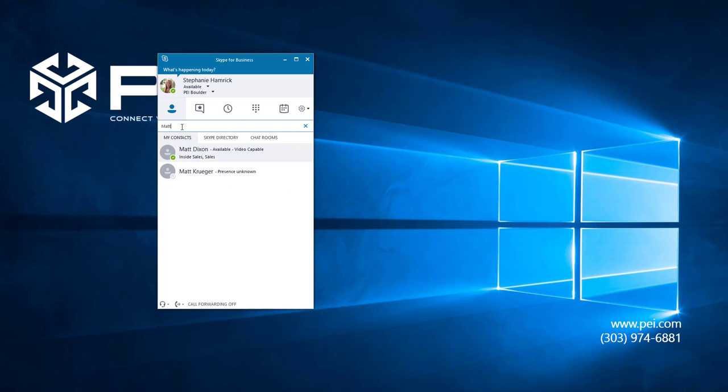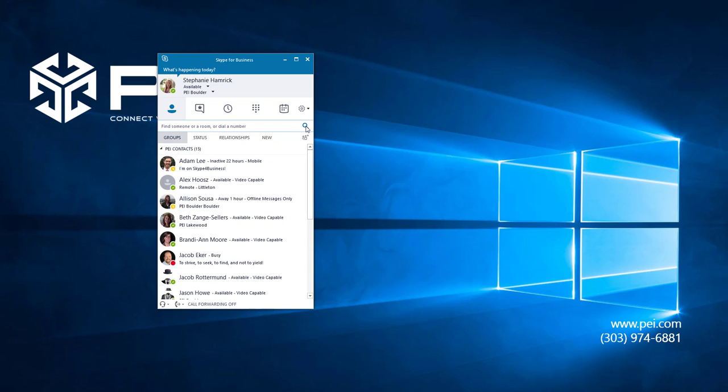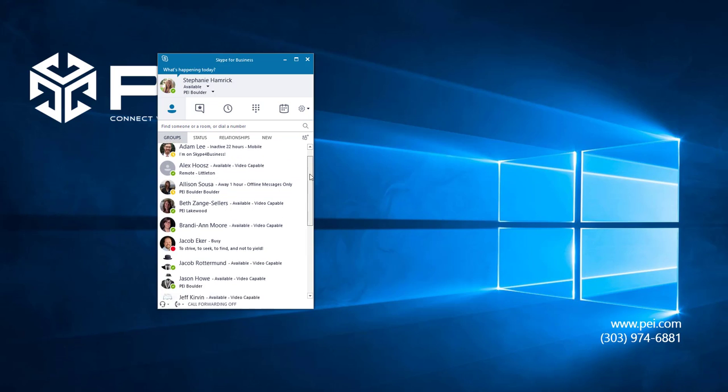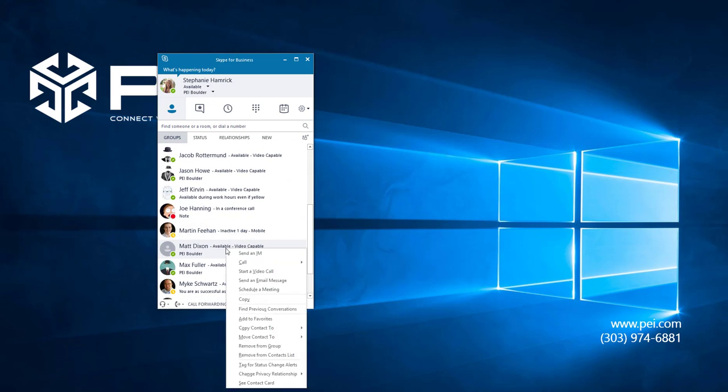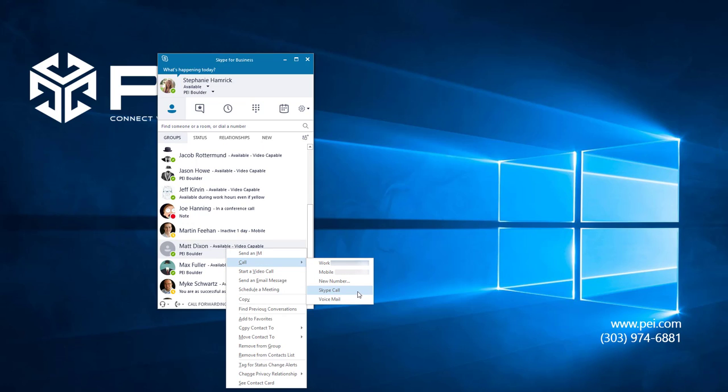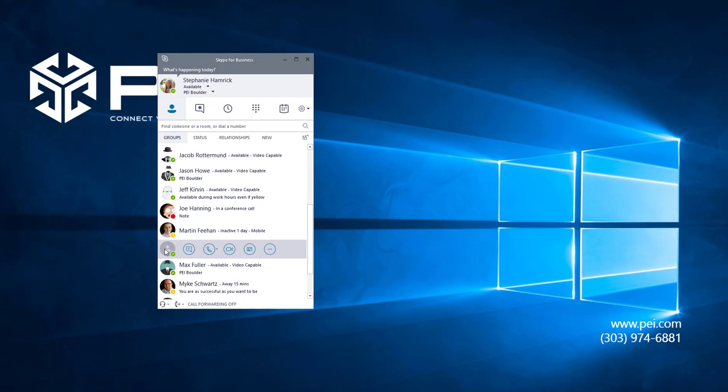Here you can type in either their name or their phone number. You can also call someone directly from the contact list without searching by right-clicking, selecting call, and choosing from one of the options, or by hovering over their image and selecting the call icon.